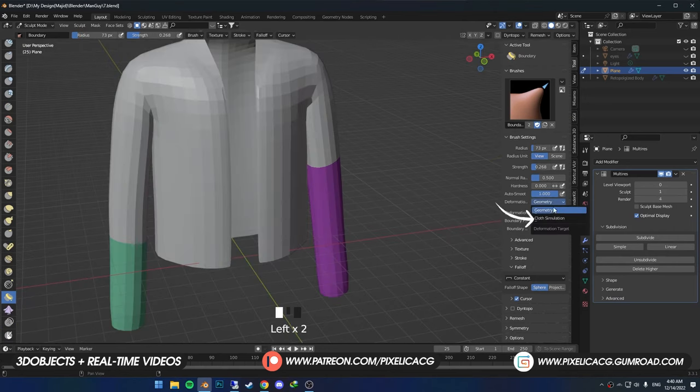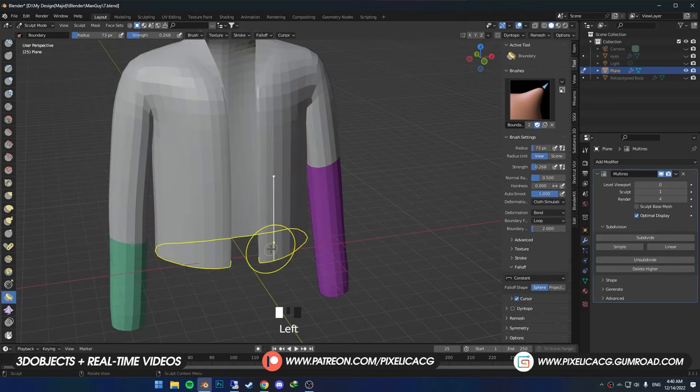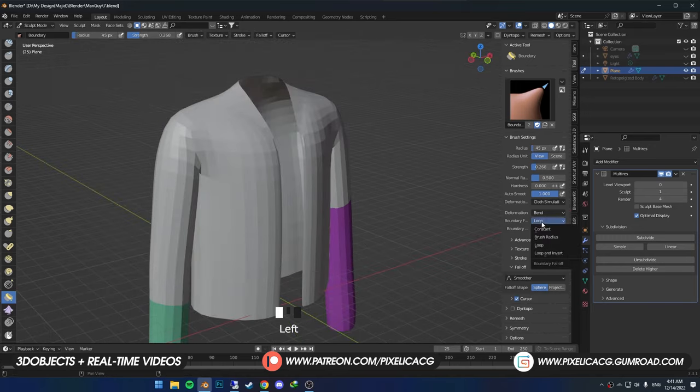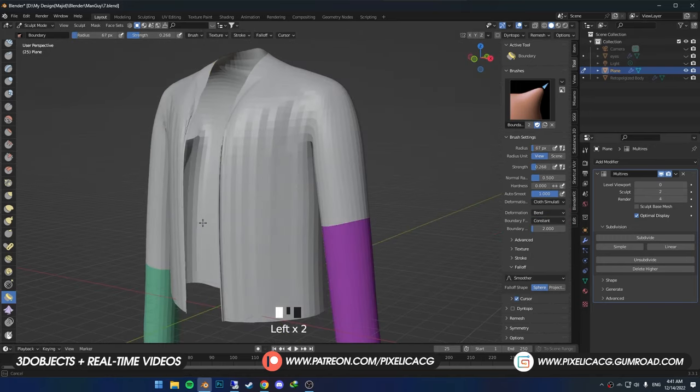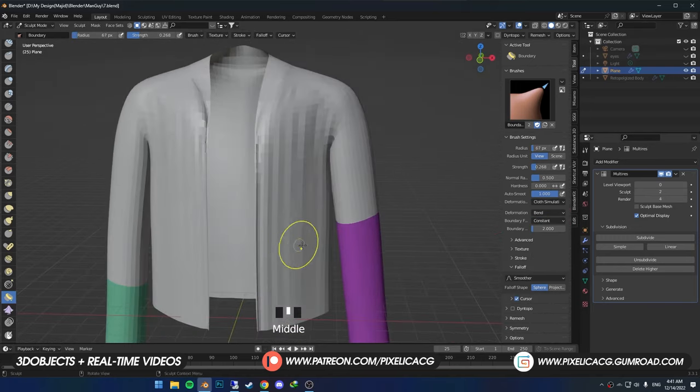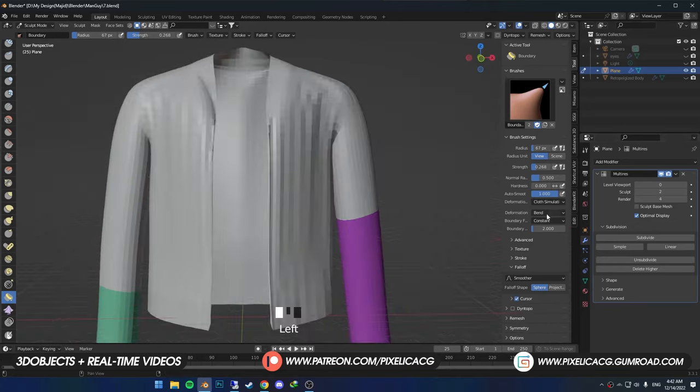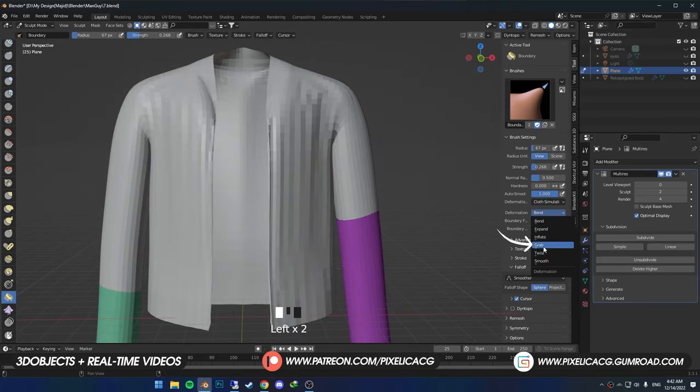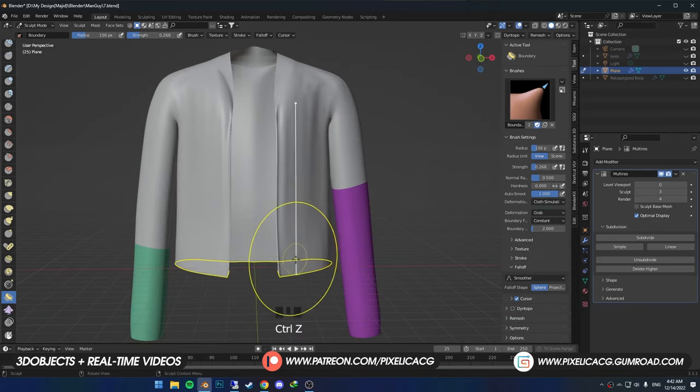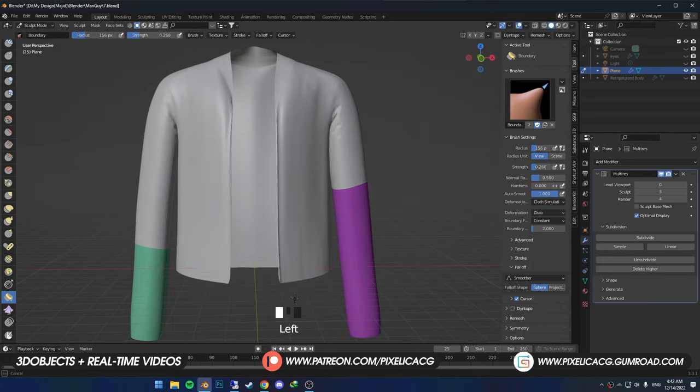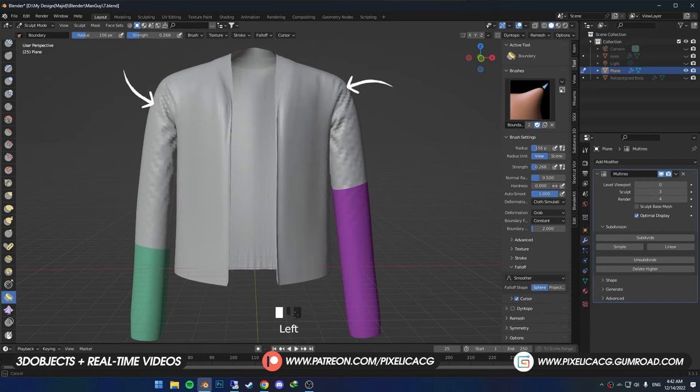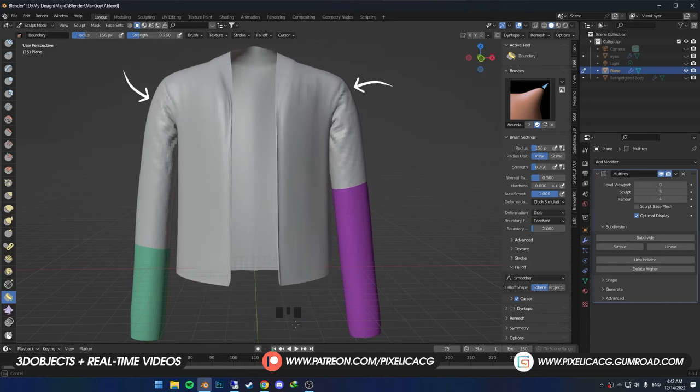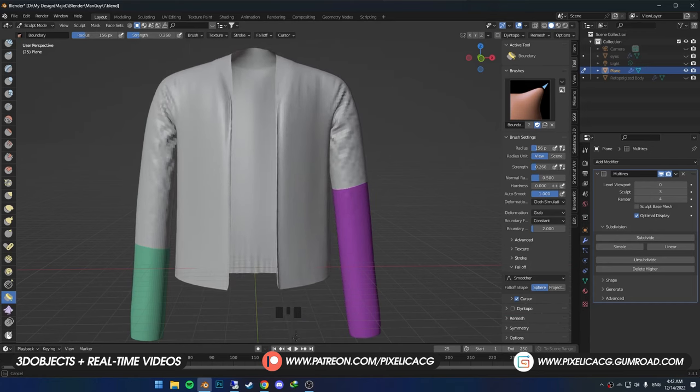Now let's switch to cloth sim. While we are on bend and constant, we can bend the front part of our jacket as a normal jacket would look like. We can use it for other things too. If we change the deformation from bend to grab, we can drag the jacket to the bottom, resulting to these nice folds around the shoulder.